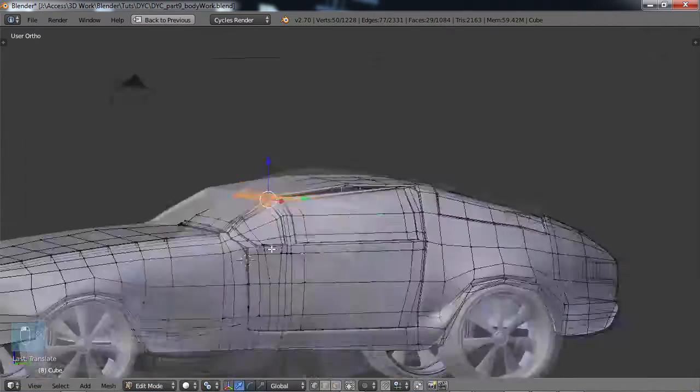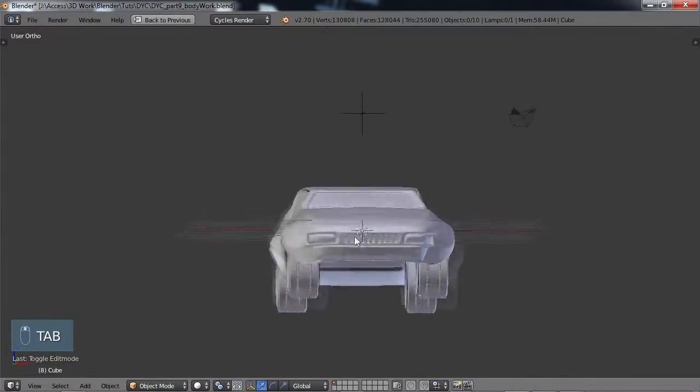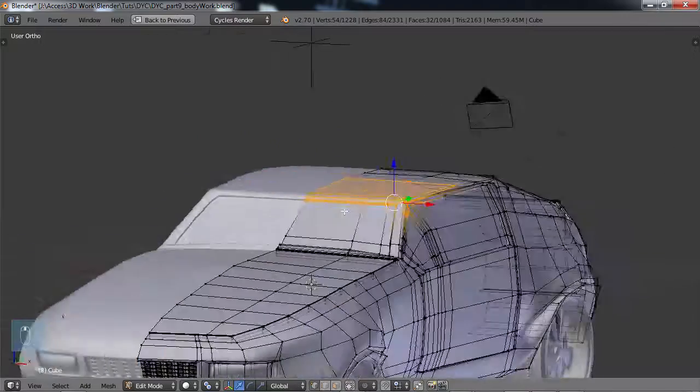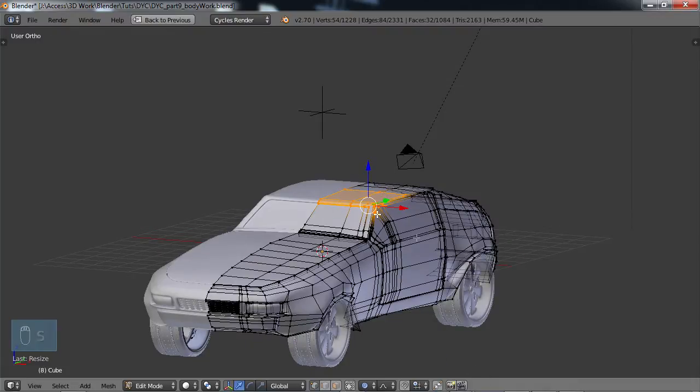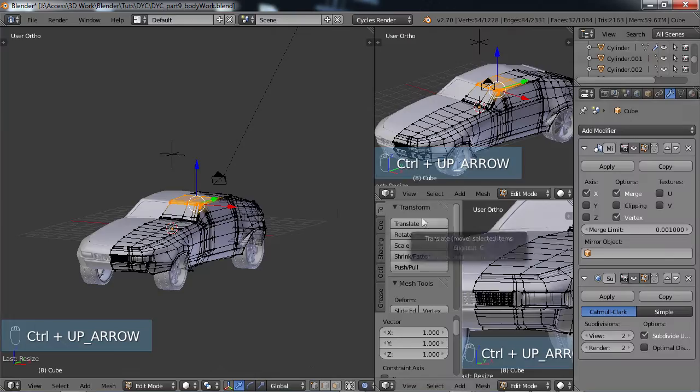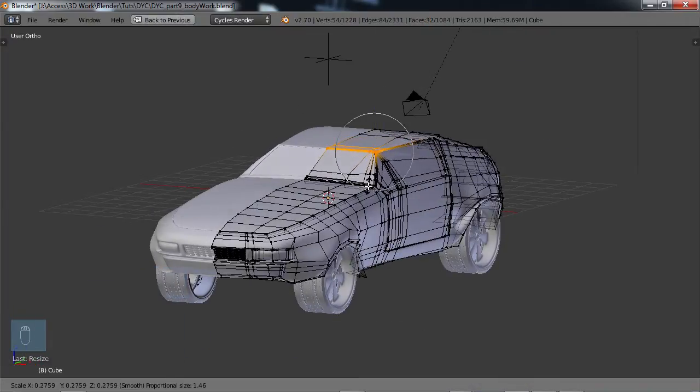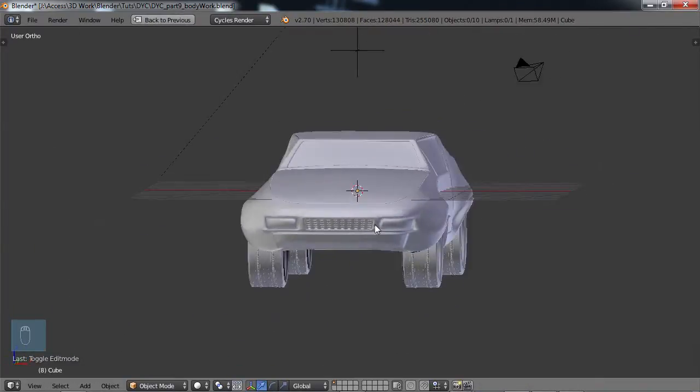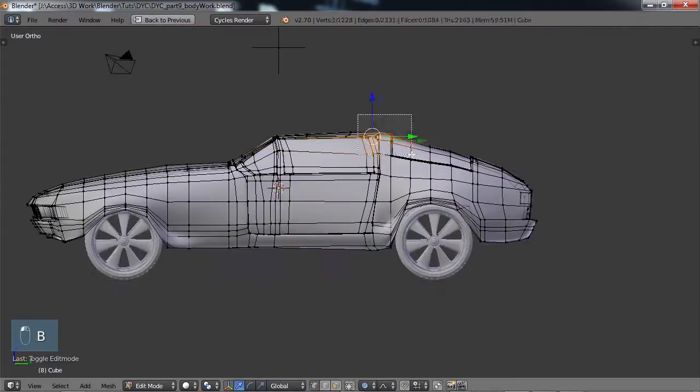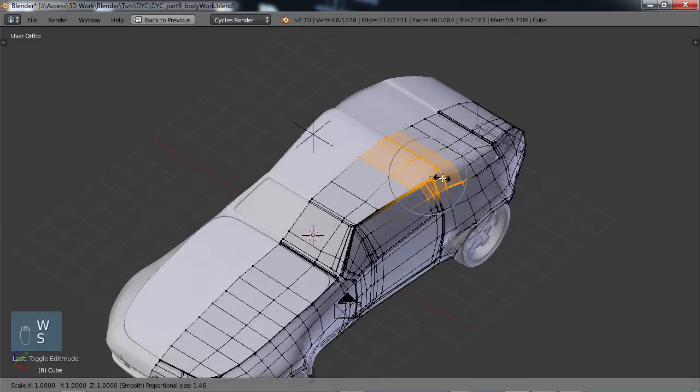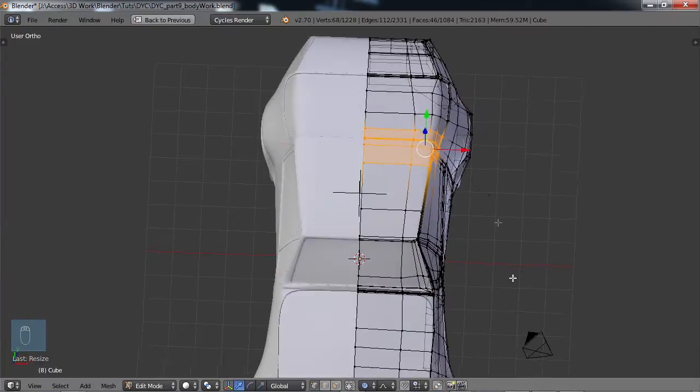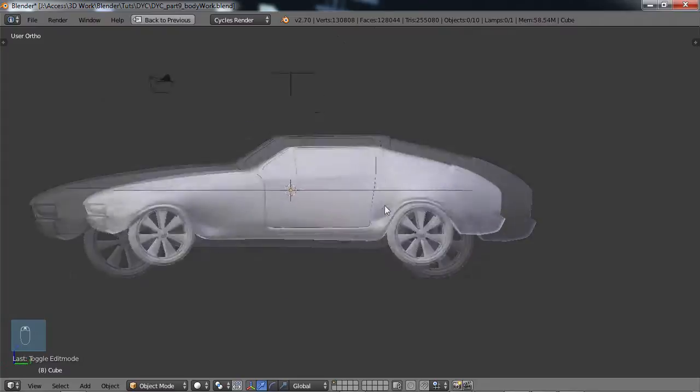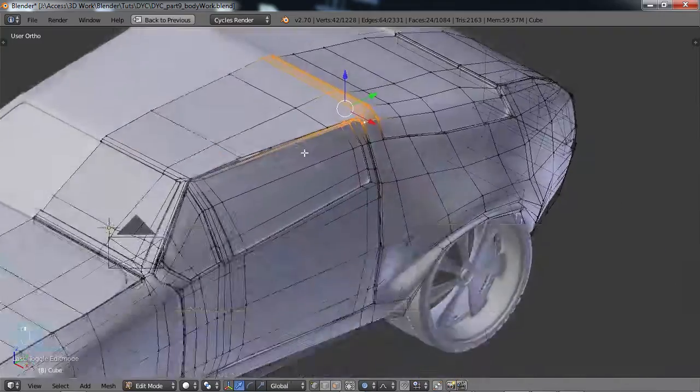So now I'm kind of experimenting with the aerodynamics of the car I guess you would say. I was thinking if this is further down maybe it might look a little bit more sporty, more better looking. So I kind of played around, toyed around with using the proportional editing to try to get that to look interesting.